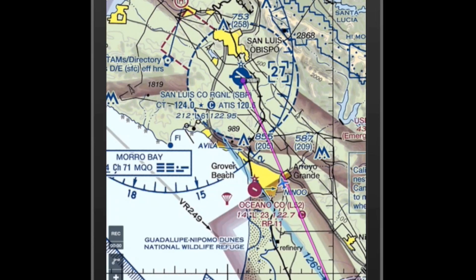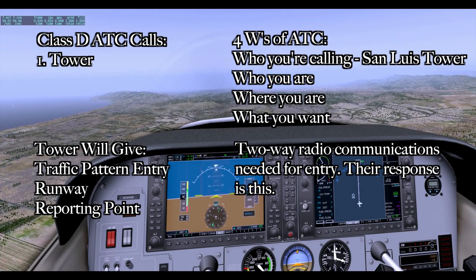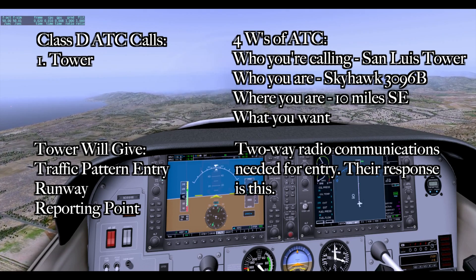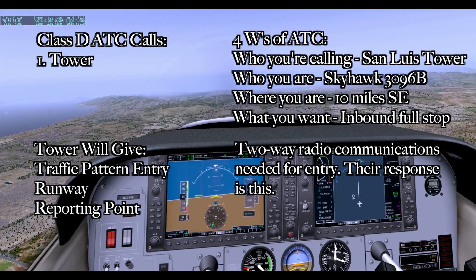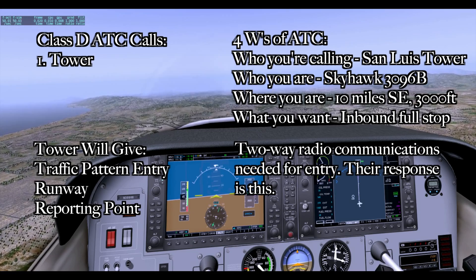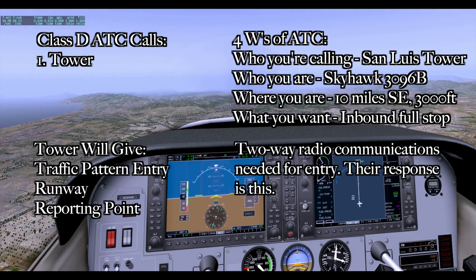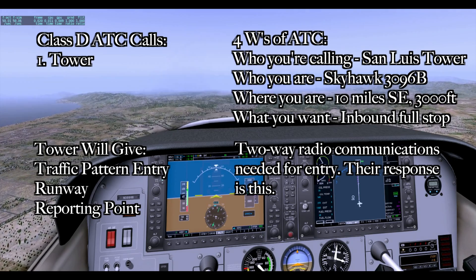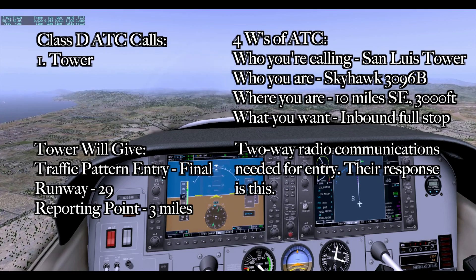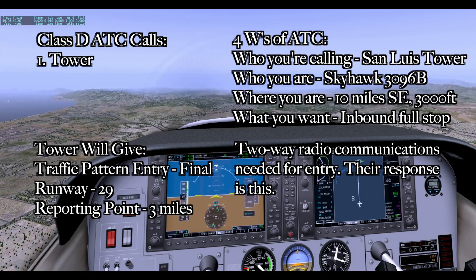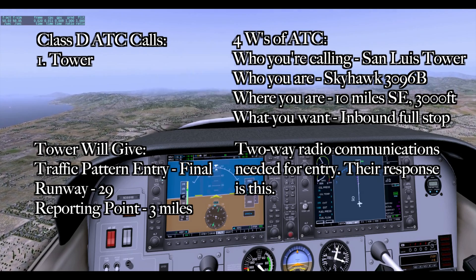We'll ensure that we're outside of San Luis's airspace, and as soon as we do that, we will call the tower and tell them we're inbound for landing. San Luis Tower, Skyhawk 3096 Bravo is about 10 miles southeast of the field, inbound full stop, flying at 3,000. Tower responds: "3096 Bravo, San Luis Tower, report at 3 mile final, runway 29er." Readback: "We'll report 3 mile final for 29er, that is Skyhawk 3096 Bravo."